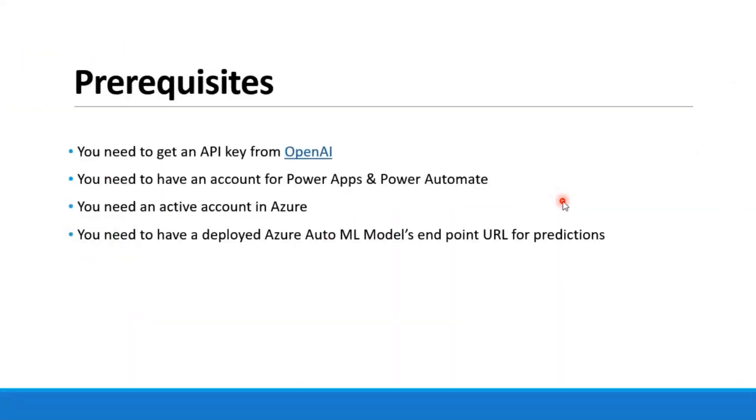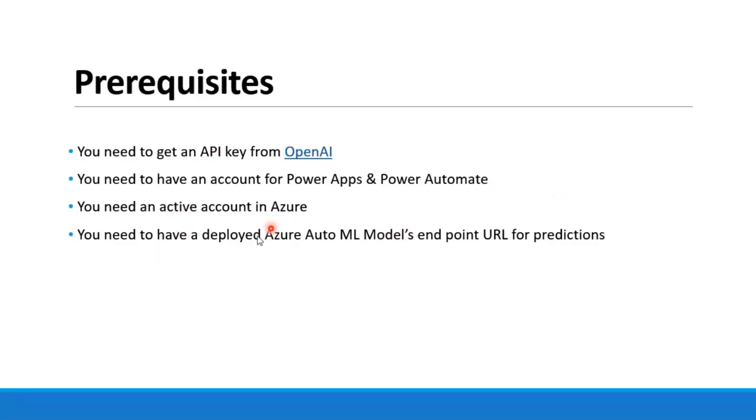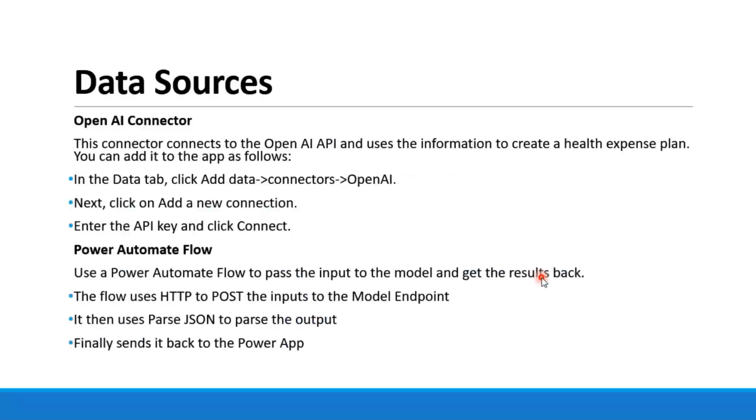So what do we need to set up the Power App? Firstly, we need to get an API key from OpenAI. Then we need to have an account for Power Apps and Power Automate. Also, you need to have an active account in Azure, and you need to have deployed an Azure AutoML model so that you can get an endpoint for predictions.